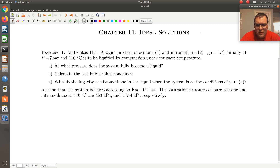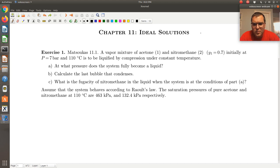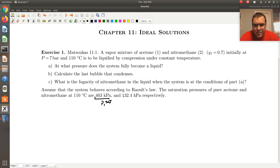We can assume the system behaves according to Raoult's Law. We're told that the saturation pressure of pure acetone and nitromethane at 110 degrees C is 463 kilopascals and 132.4 kilopascals, respectively. At 110 degrees C, this gives me P1sat and this would correspond to P2sat.